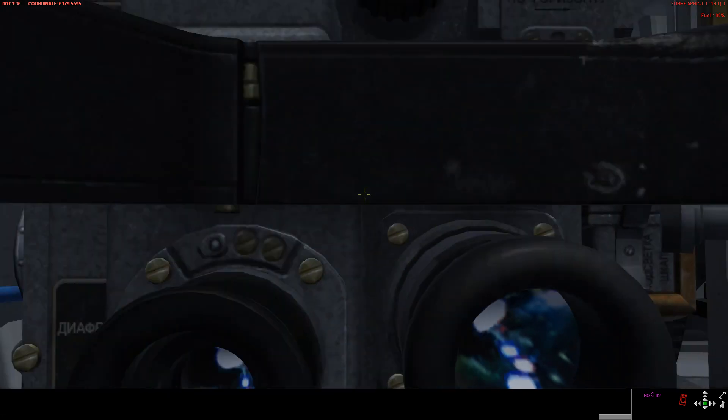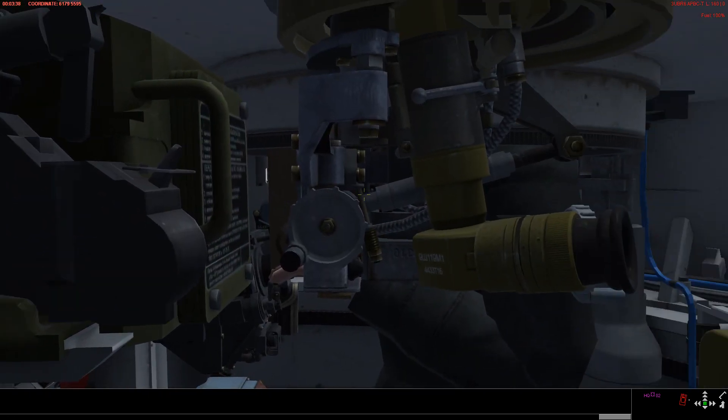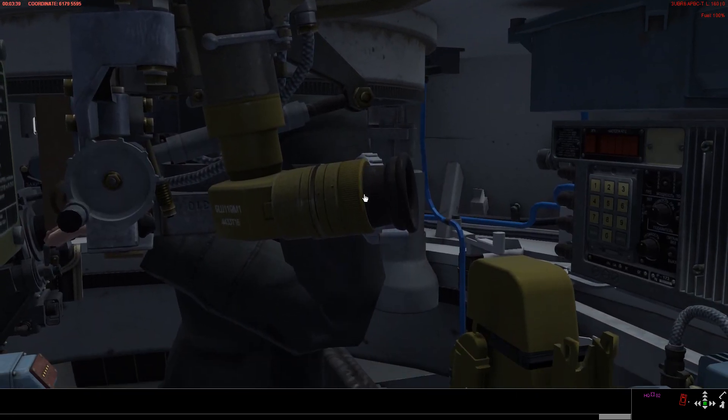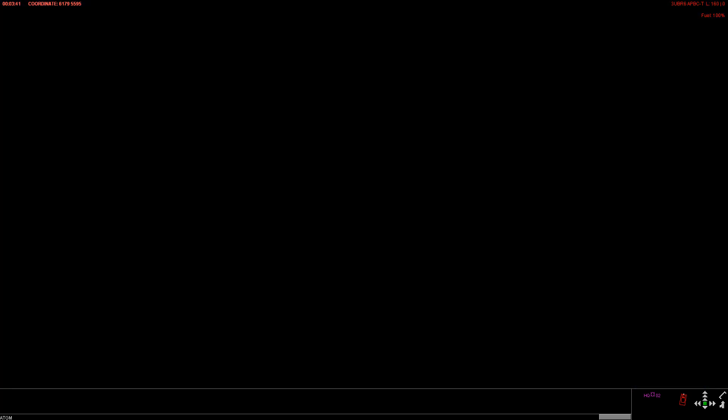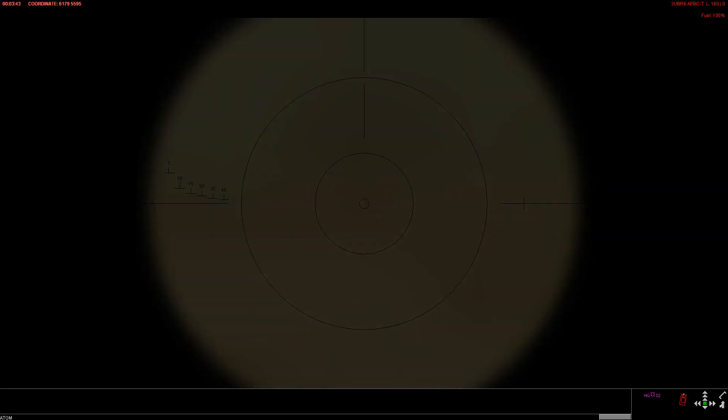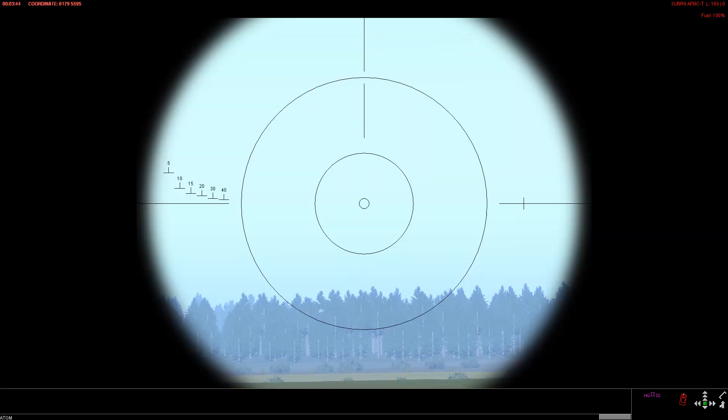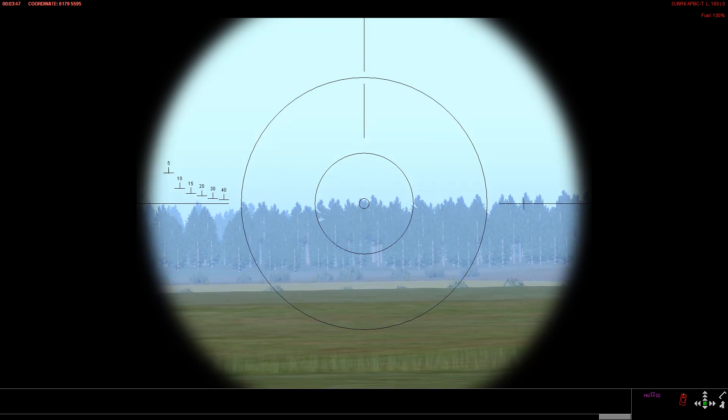Coming back out of the day sight, we also have this eyepiece on the right for the roof-mounted 9S428M. Once we open the armored shutter of the optic, again, we've got a pretty narrow field of view.